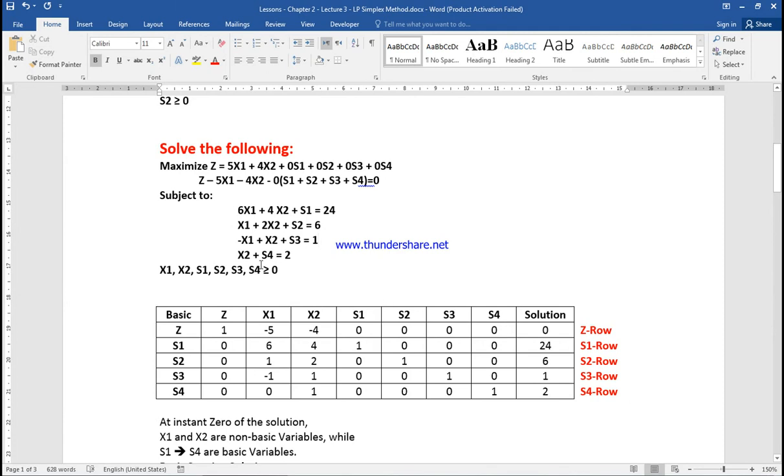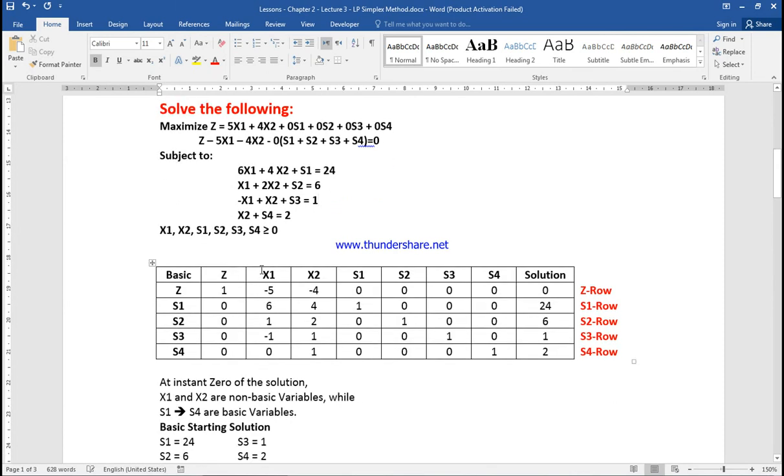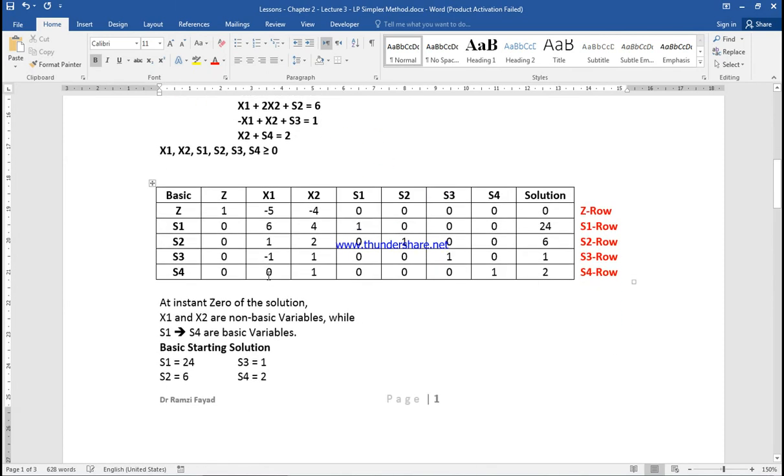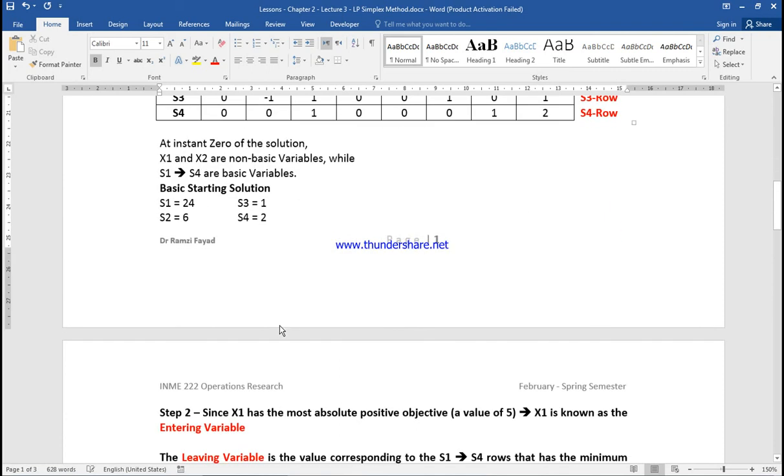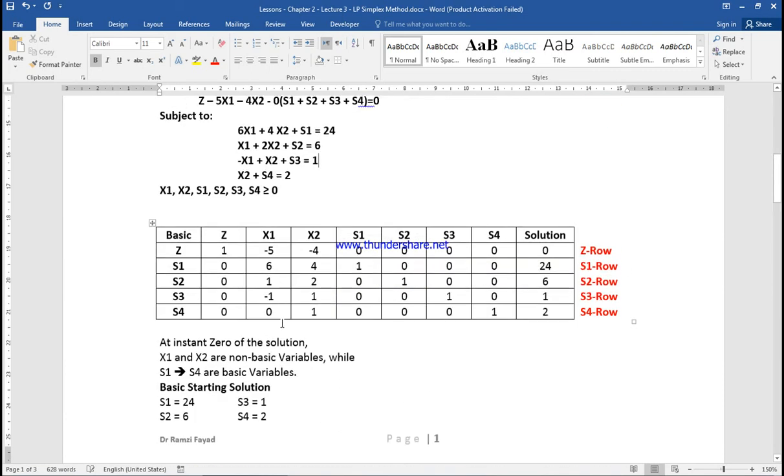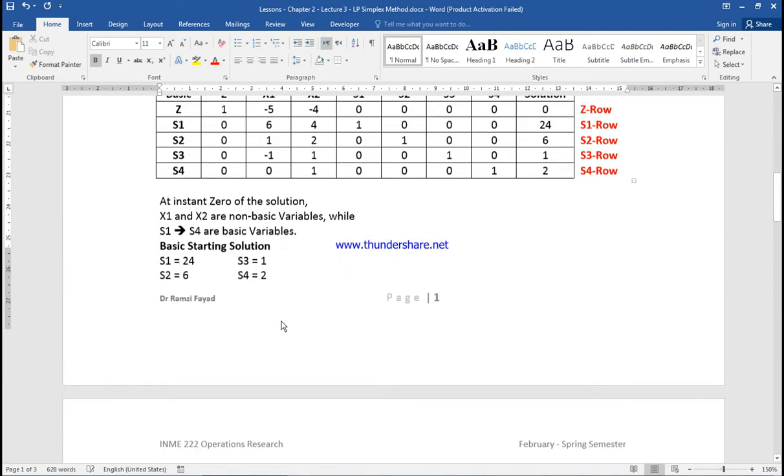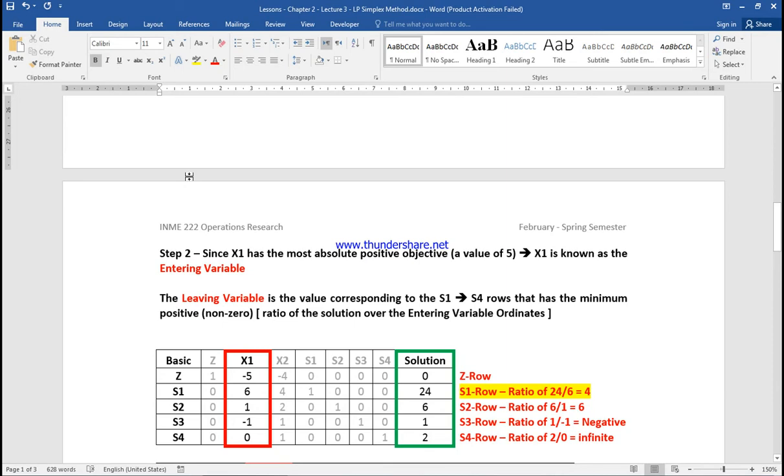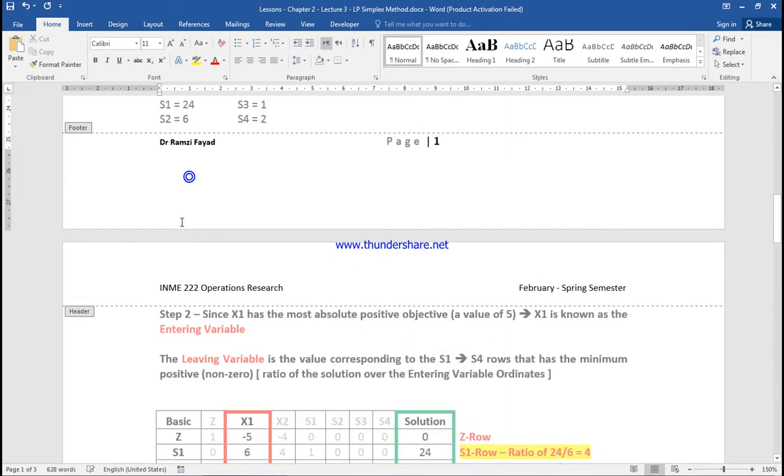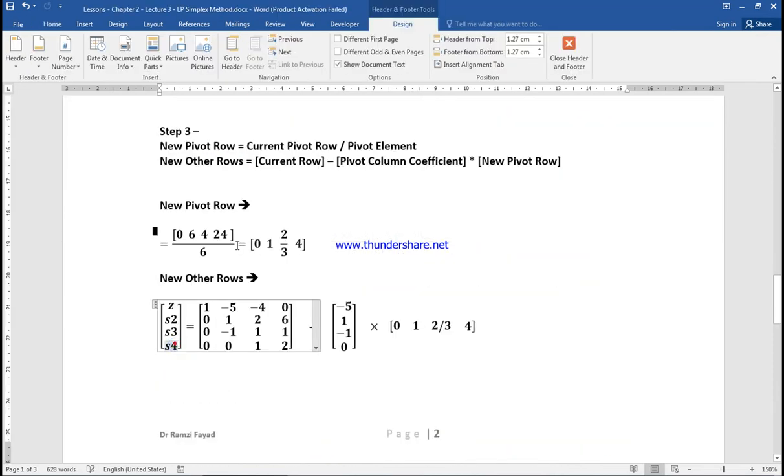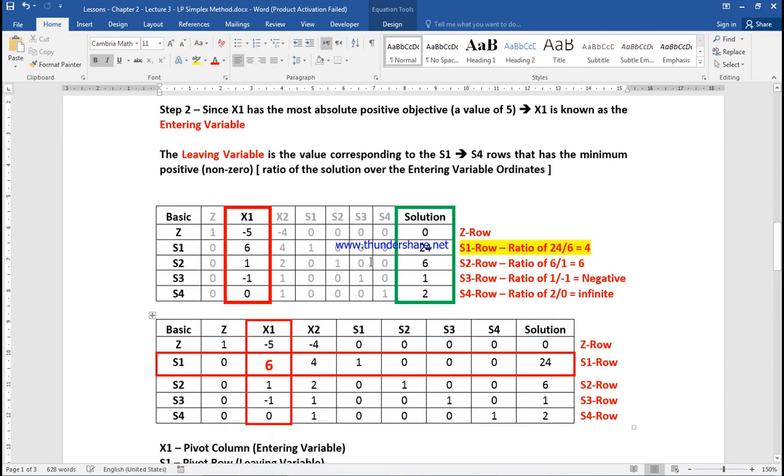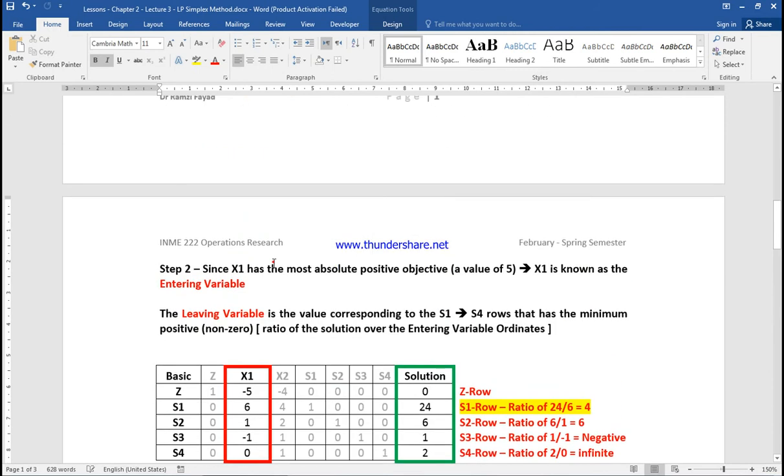At instant zero of the solution, we are not yet at the optimal solution. Starting from the origin, we move further away if we are maximizing the equation. At instant zero, X1 and X2 equal zero, while S1, S2, S3, and S4 are basic variables with solution values of 24, 6, 1, and 2. Now we start to solve.